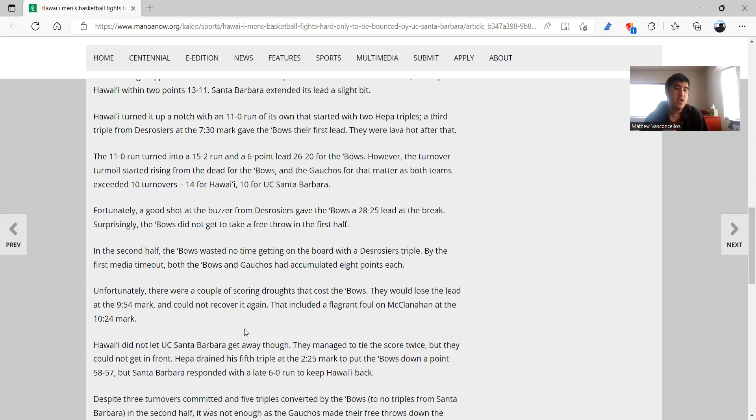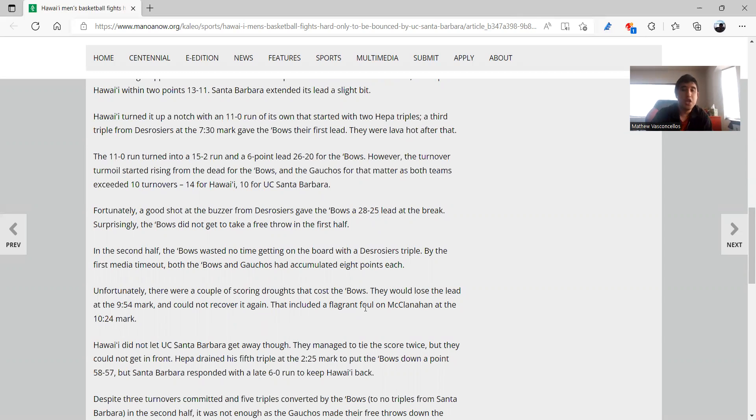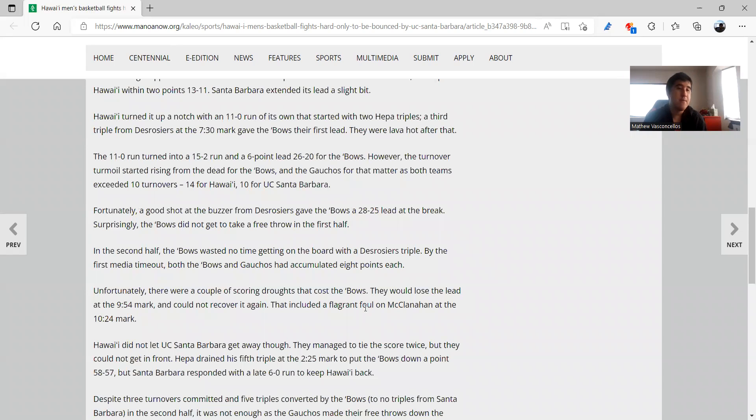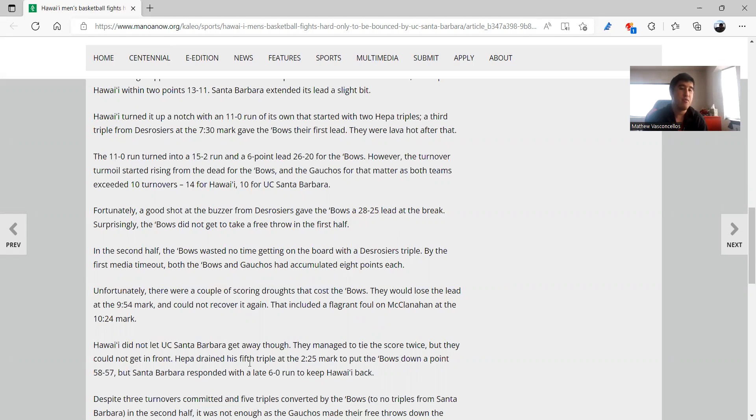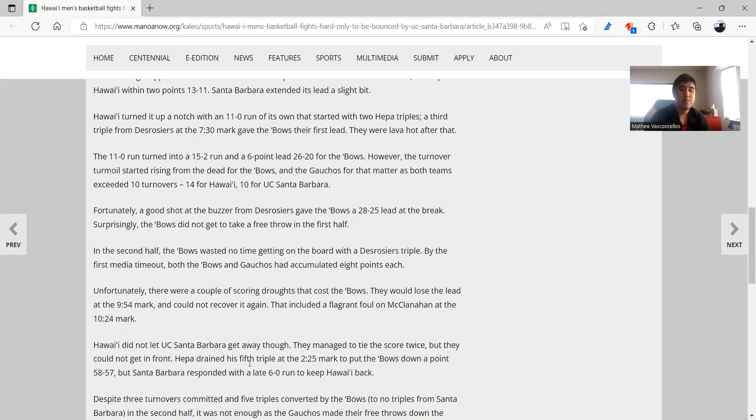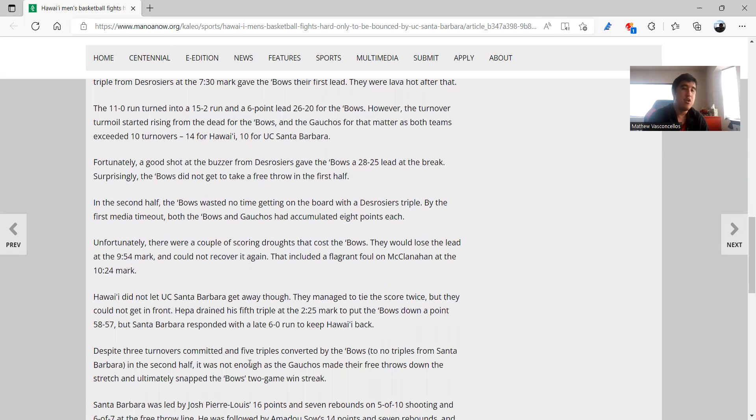And in this second half there were a couple of scoring droughts that really really hurt them. But fortunately they did keep them in sight as I said, but this only added insult to injury, this flagrant foul on McClanahan just added insult to injury. But fortunately they did show their resilience, they tied it up twice but unfortunately they just couldn't get in front. Until they did until Hepa, or no I'm sorry they did not get in front but they did come back within a point with 2:25 to go thanks to Hepa.